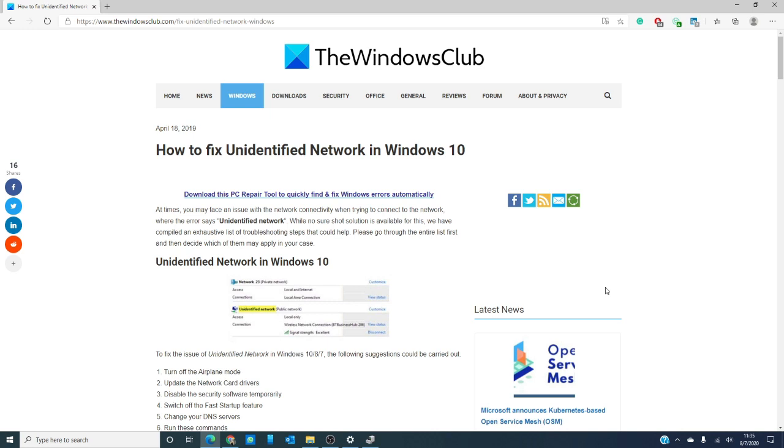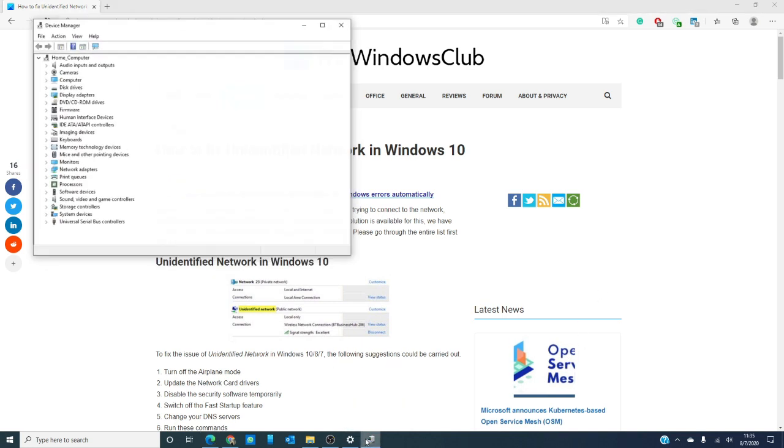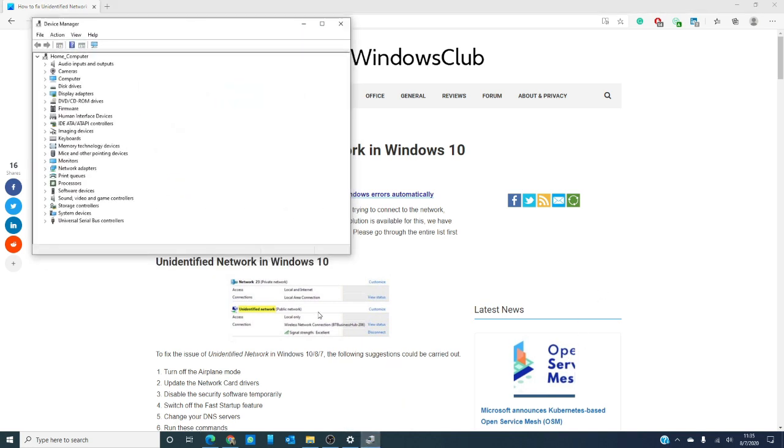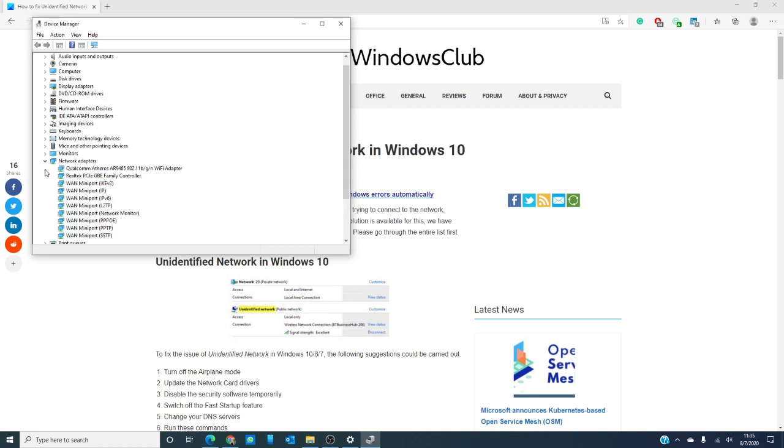Drivers can mess up a lot of things if they're not up to date. So let's go to the device manager. Let's go to network adapters and click on your Wi-Fi and broadband drivers and update them one by one and see if this corrects the problem.